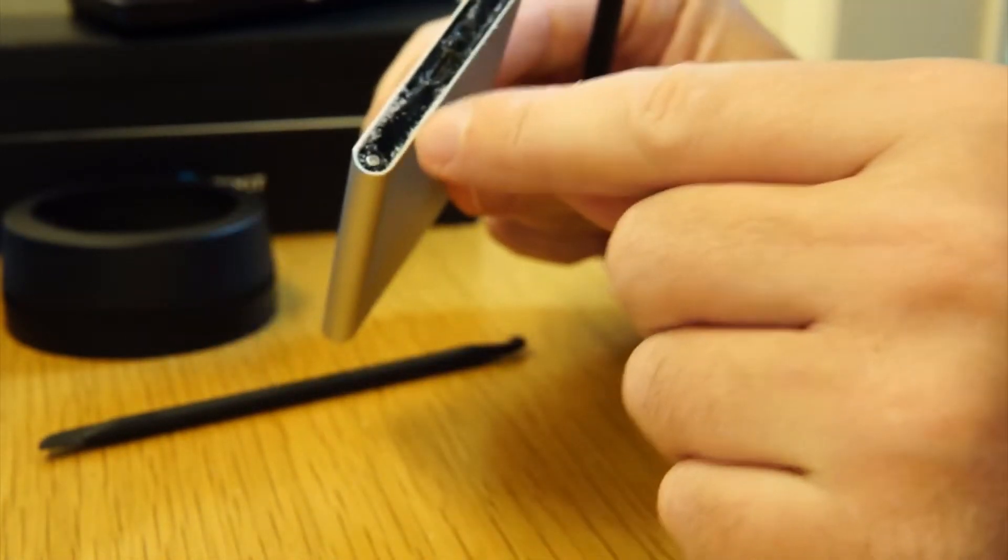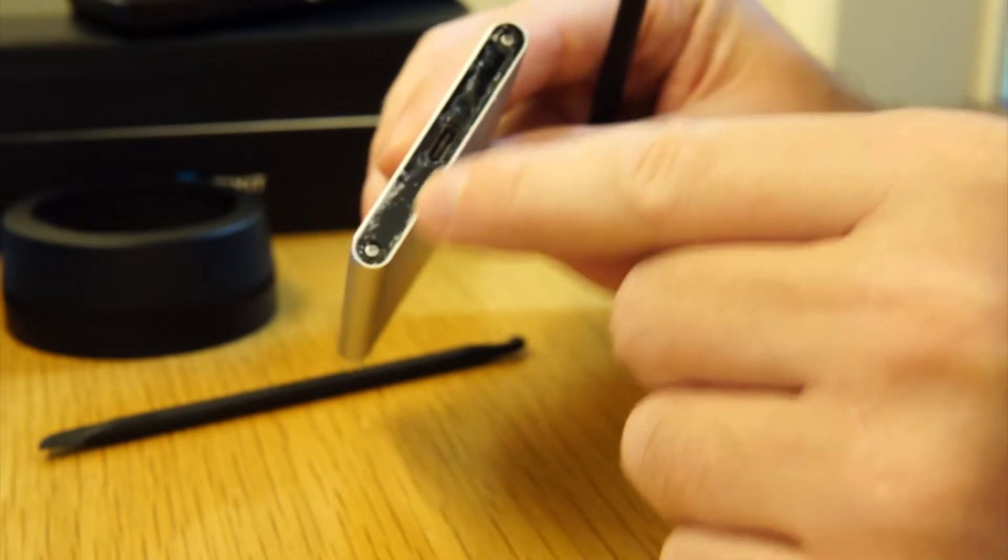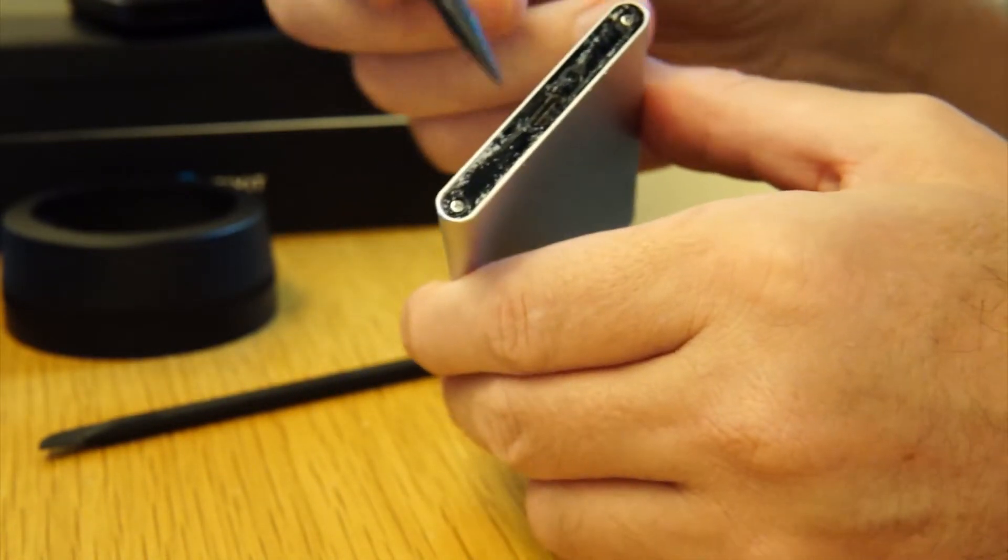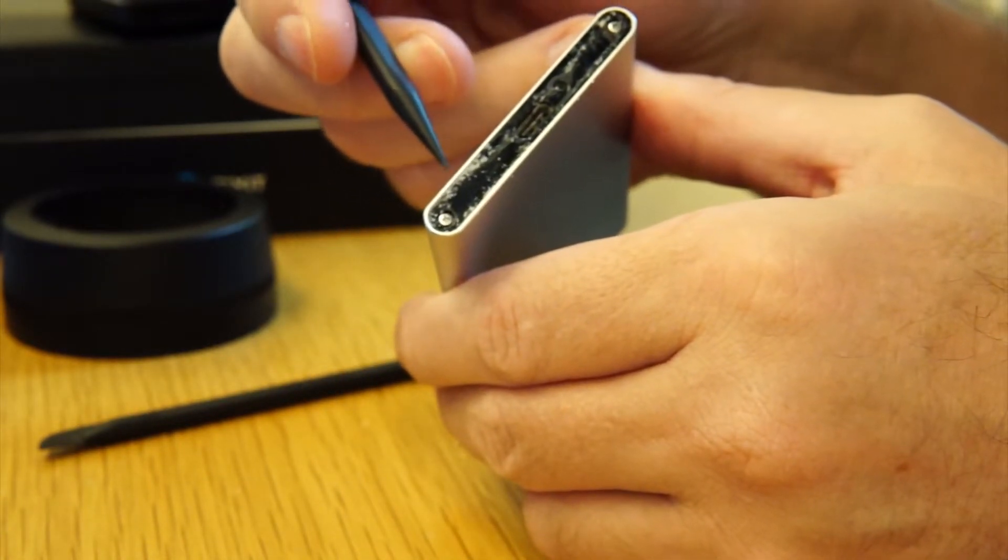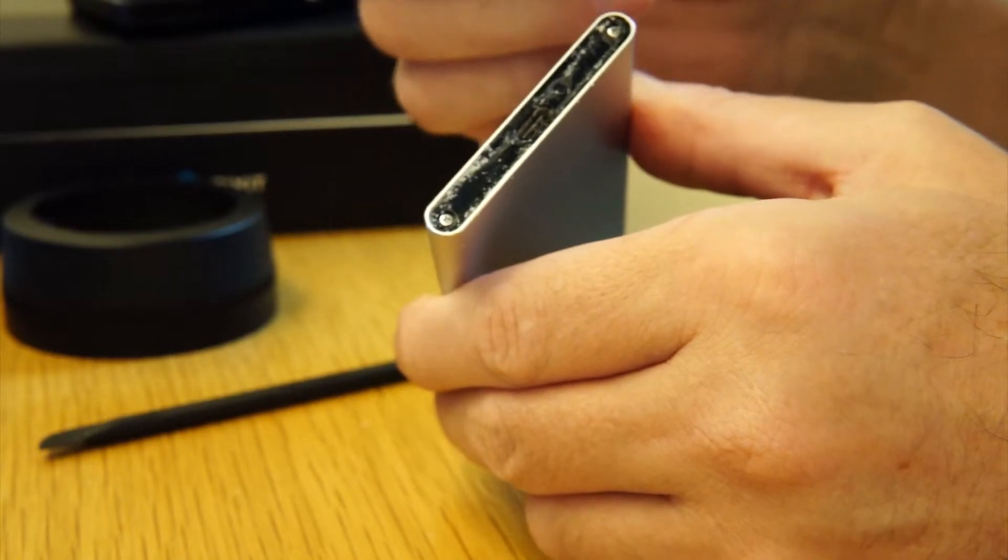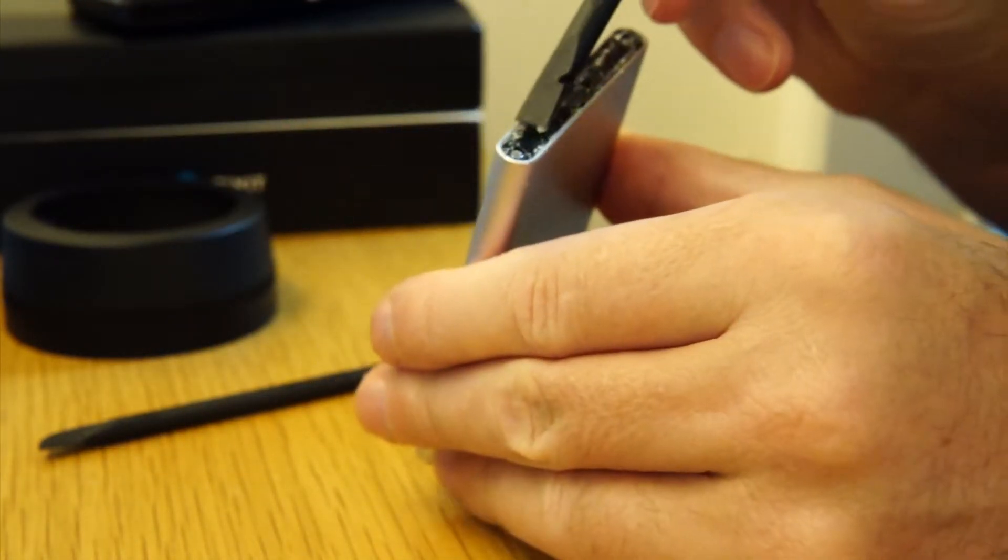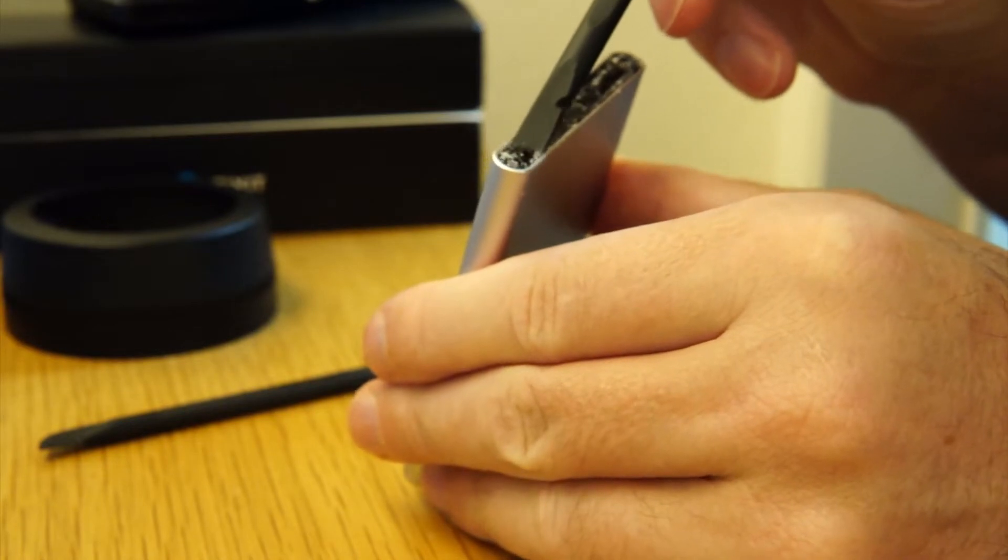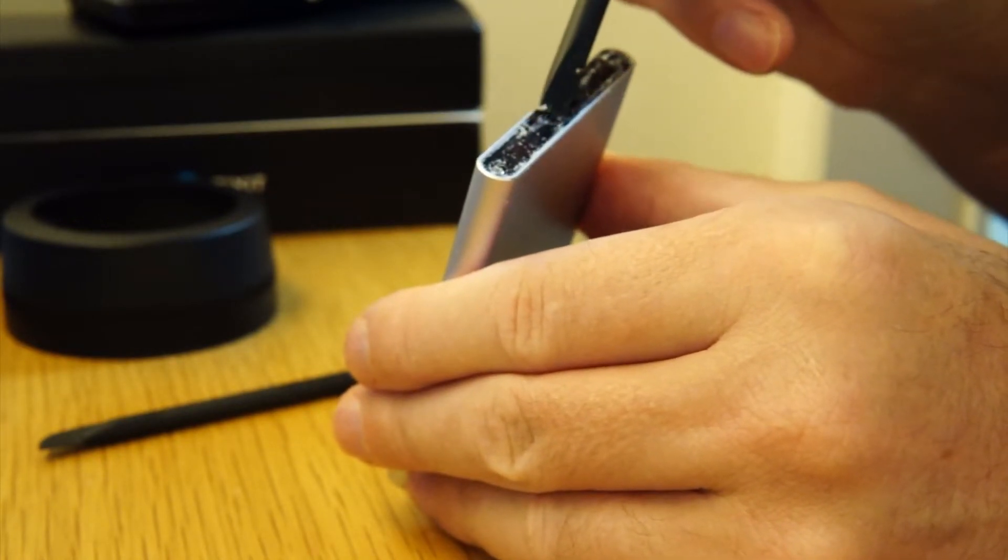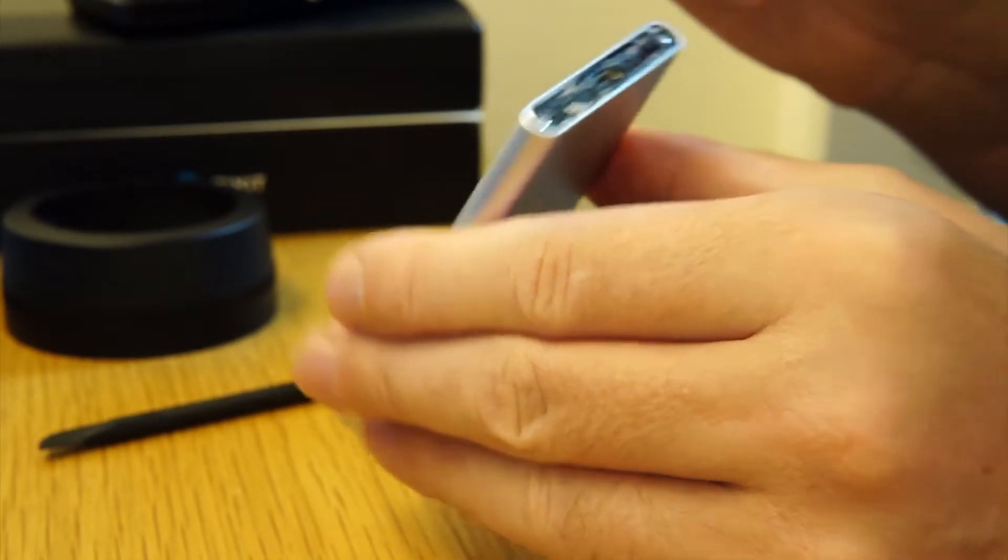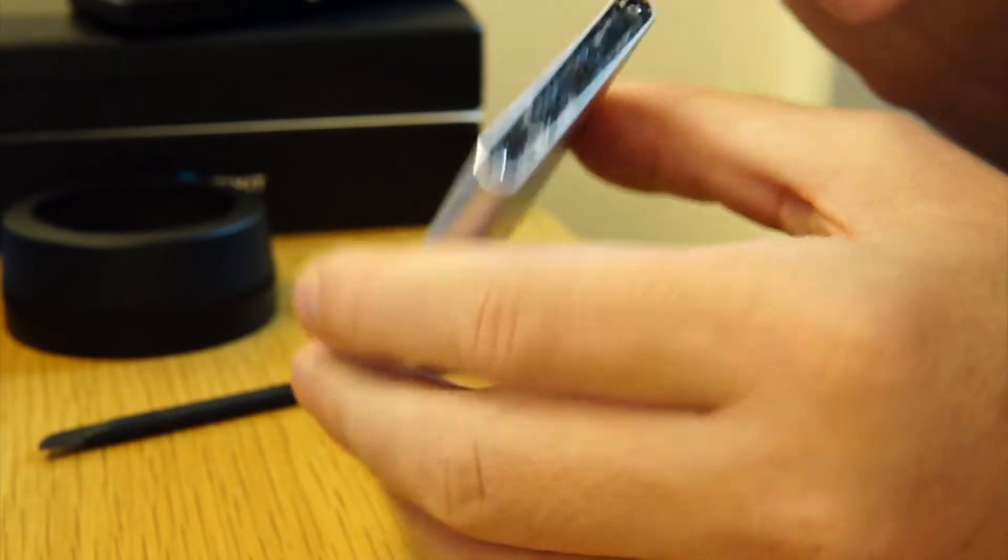So as you can see, we've got the leaky wax, thermal wax I think they call it, which came leaking out of the USB-C port, which is still quite dirty.